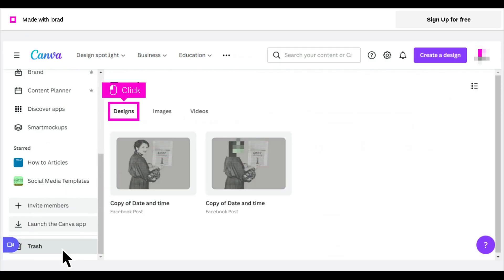You can choose from your designs, images, or videos. In this example, click Designs.